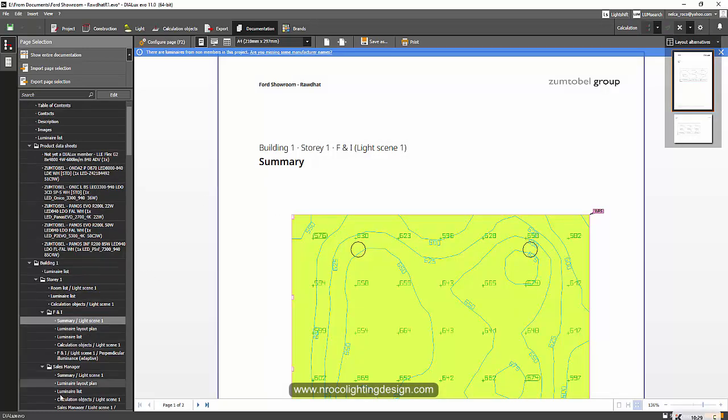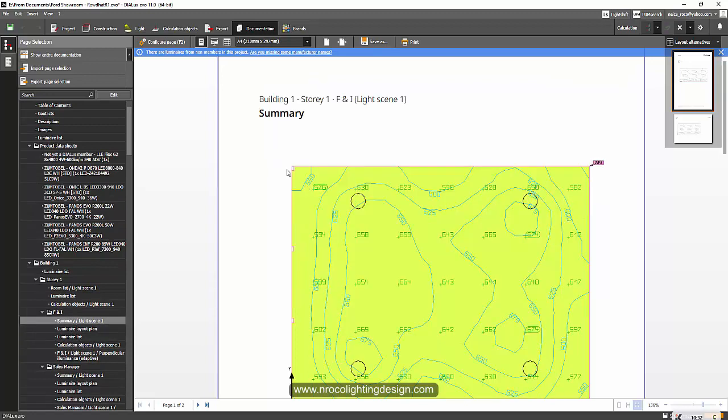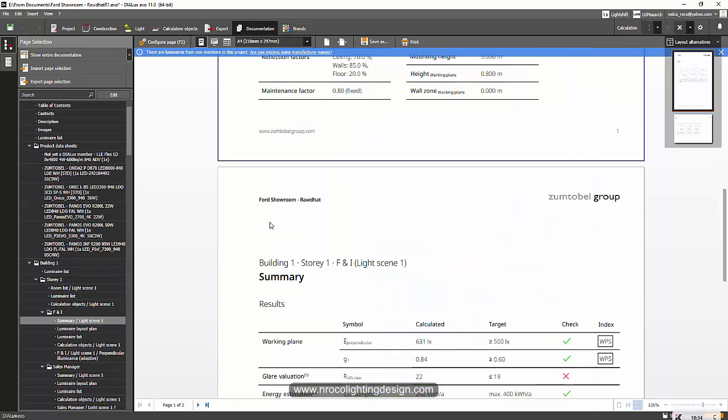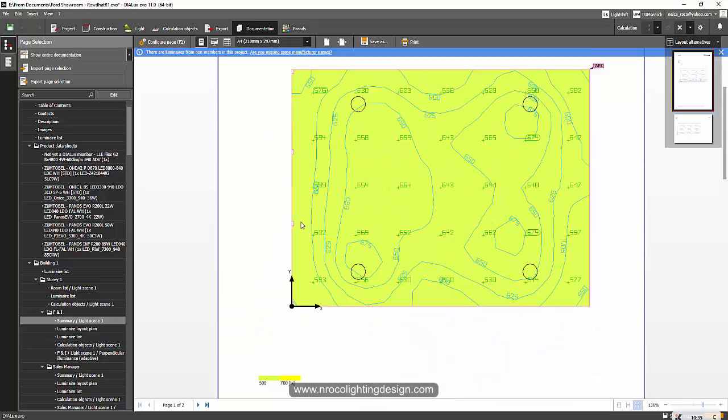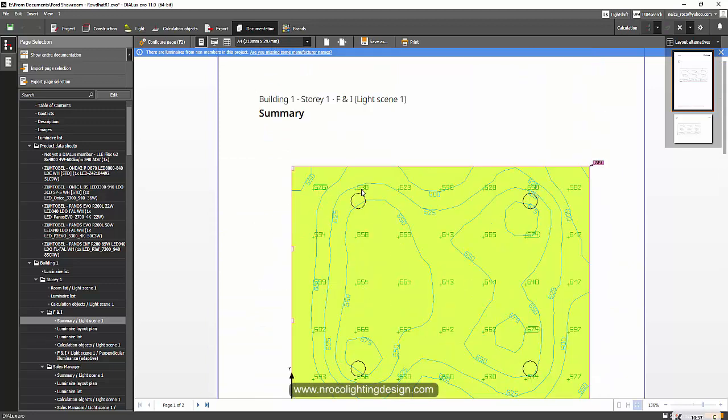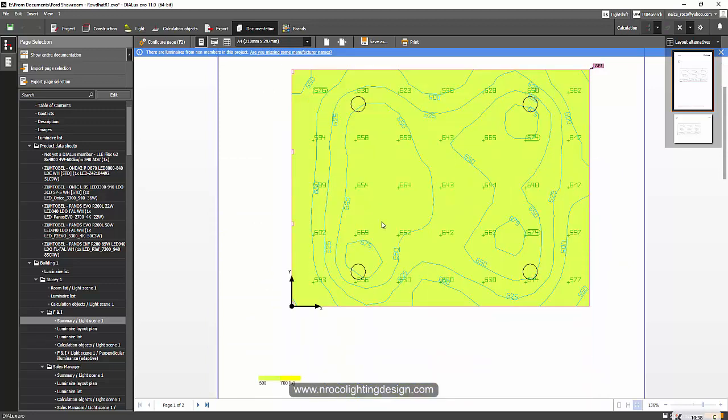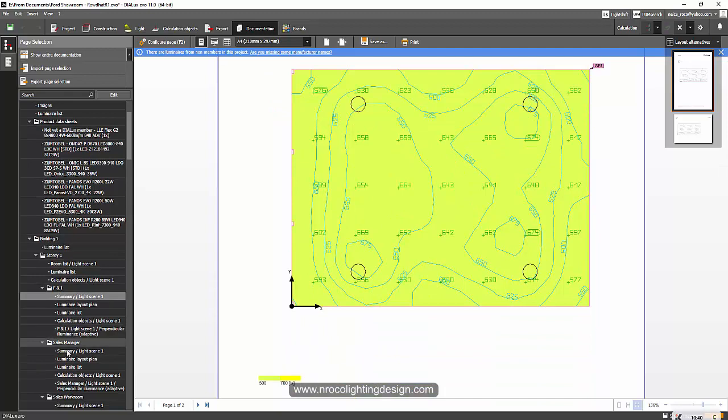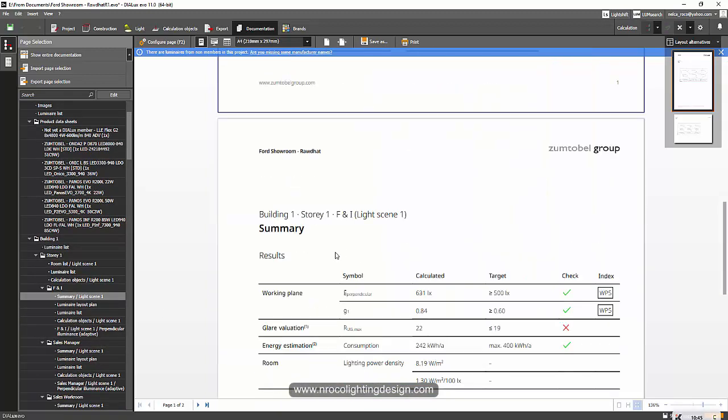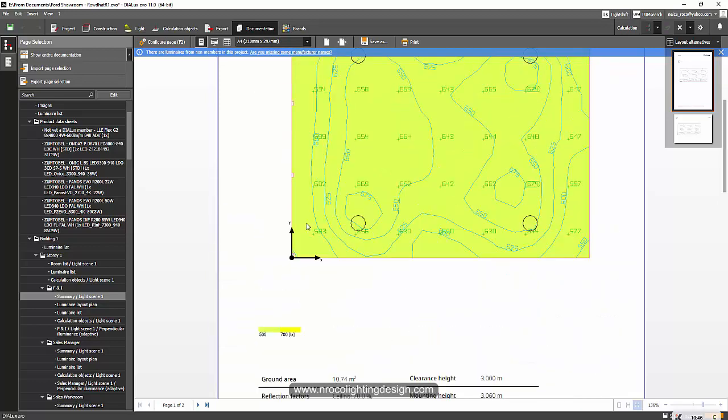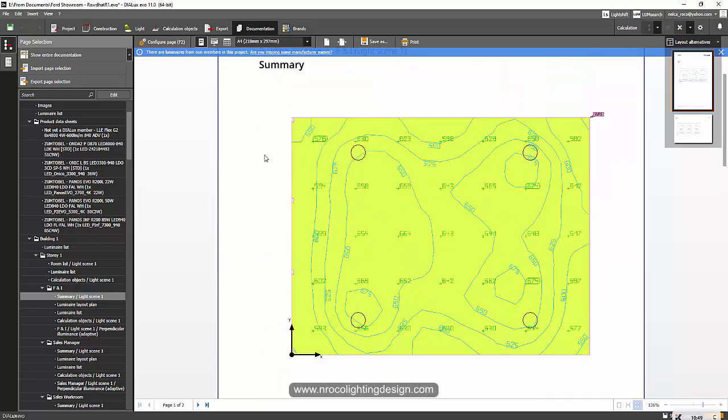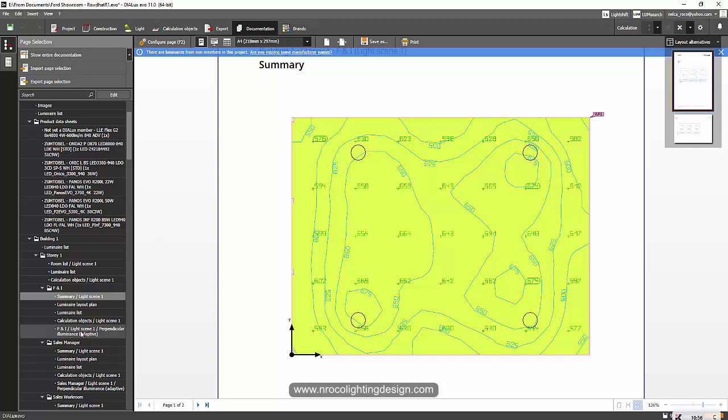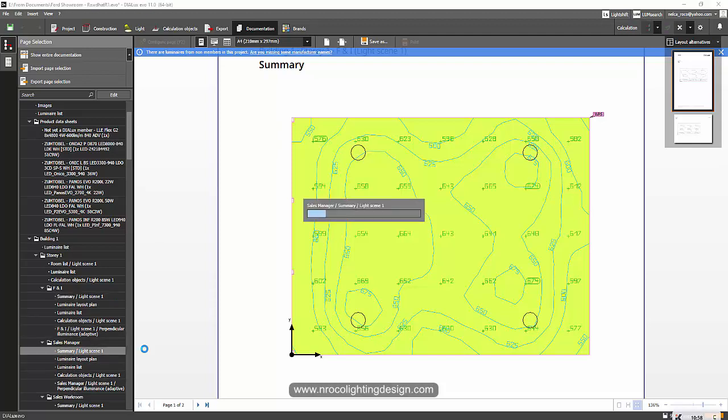I'll go to the summary of F1, this is story one F1 light scene. If you want to show the false color for the rest of the pages, and also the isolines and the lux values, you want to do the same. Or even if you want to add the background or the CAD file as the background, you can also do that. Let's check some of the summary pages.